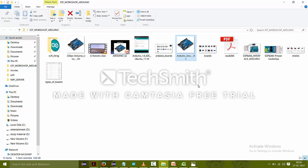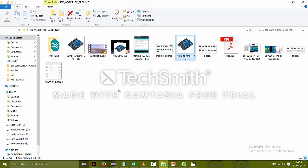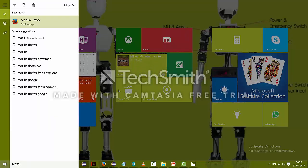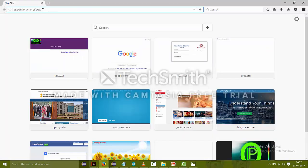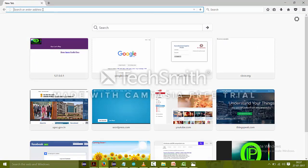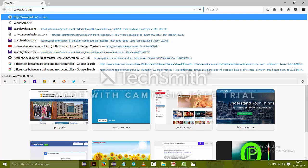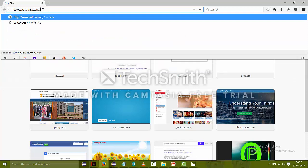So before starting with Arduino, I would like to tell you which software we are using and from where we can download it. The software that we are going to use is Arduino IDE and I'm using 1.8.3, that is the latest version of the Arduino board till now. So you can download it from www.arduino.org.